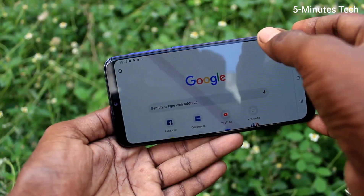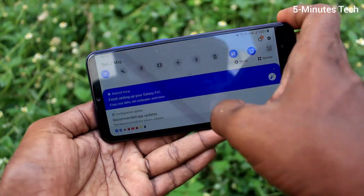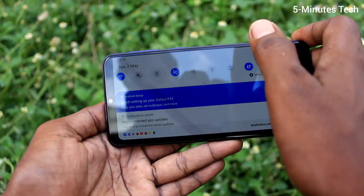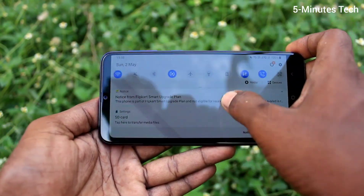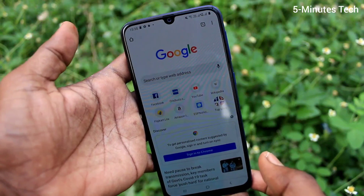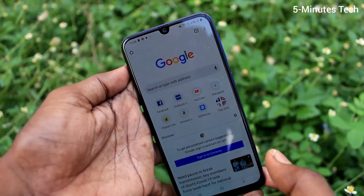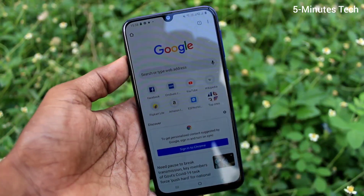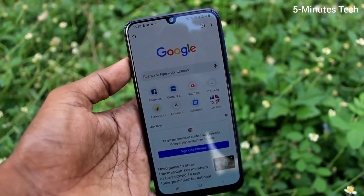Lock it — now it will be locked in landscape. If you turn it on again, it will rotate. That's all, friends. Bye!